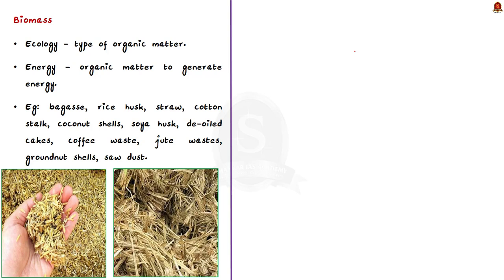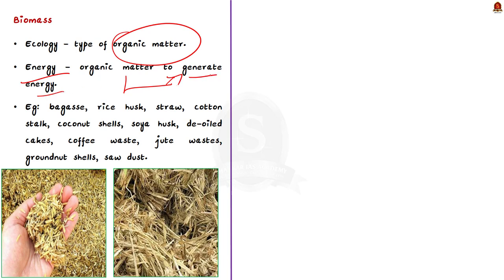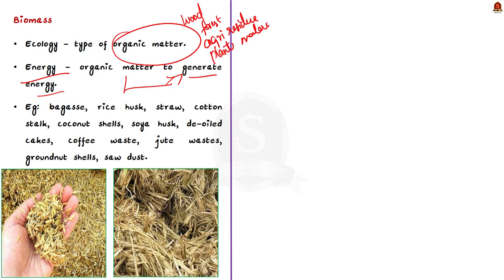Take a look at this news article. It says that India's thermal power plant operators were unable to comply with norms that required them to mix coal with a certain proportion of biomass. The reason cited for this inability is the inadequate supply chains. In this context, let us understand about the biomass in preliminary perspective. First of all, what is biomass? In ecological terms, biomass refers to any type of organic matter. When it comes to energy, biomass is any organic matter that can be used to generate energy. Broadly, it includes materials such as wood, forest and agricultural residues or plant materials. Specifically, the biomass materials used for power generation include bagasse, rice husk, cotton stalk, coconut shells, soya husk, de-oiled cakes, coffee waste, jute waste, groundnut shells, sawdust, etc.